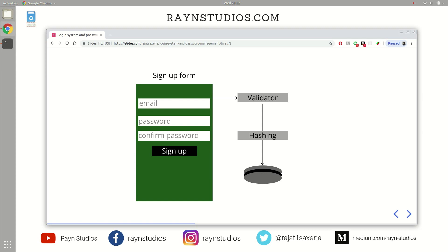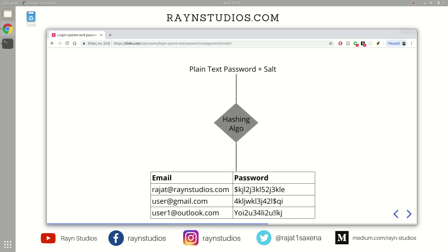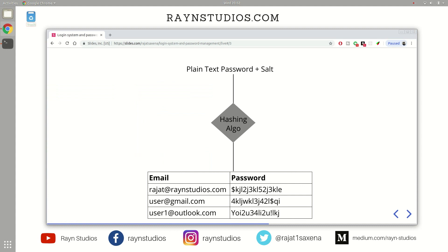So what actually happens in this hashing stage? See, after verifying the data, you pass the plain text password along with a salt. A salt is just a random string which only your web service knows. So it is local or private to the web service. So along with this salt, the plain text password is passed into a hashing algorithm.